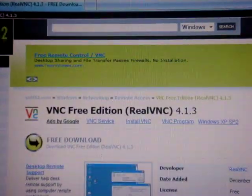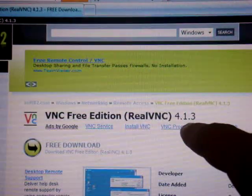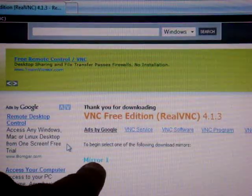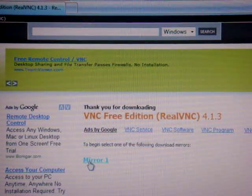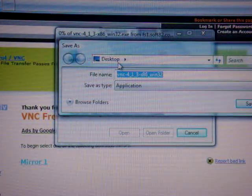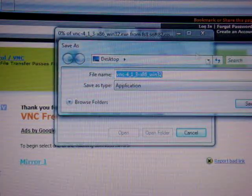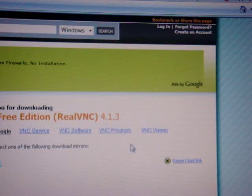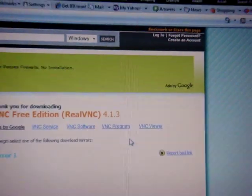Once you get on that page, you're going to see VNC Free Edition 4.1.3. You're going to want to click on free download. Once you click free download, it will take you to another page and you're going to see Mirror One. Click on Mirror One and a save dialog will pop up — save it onto your desktop. Make sure you save it to your desktop. Once it finishes saving, you are done with that website and will not need it anymore.